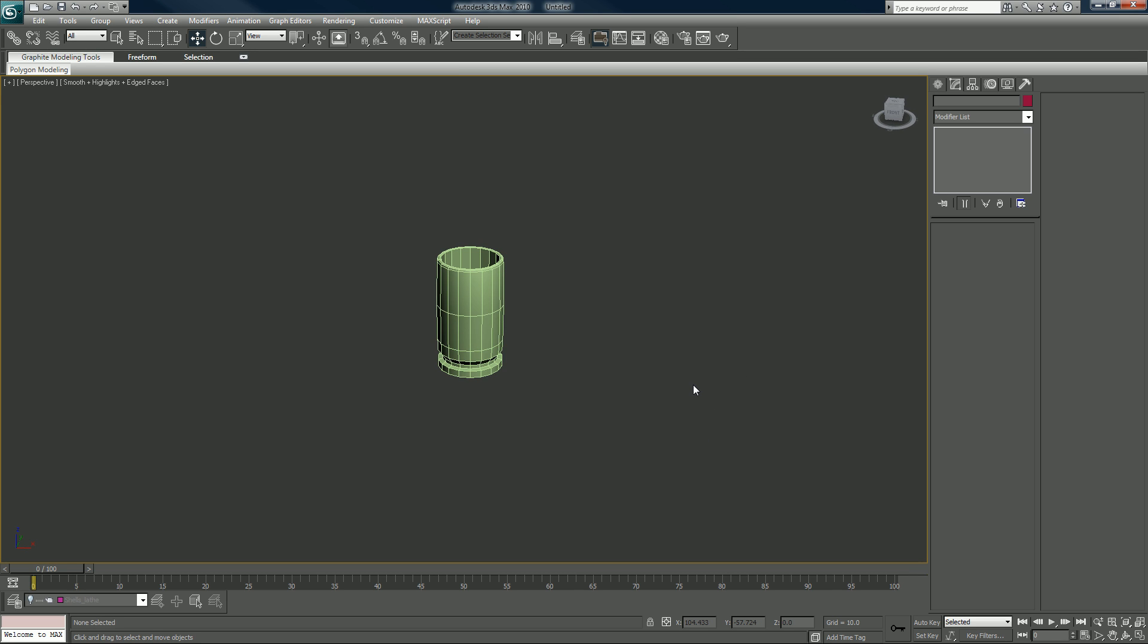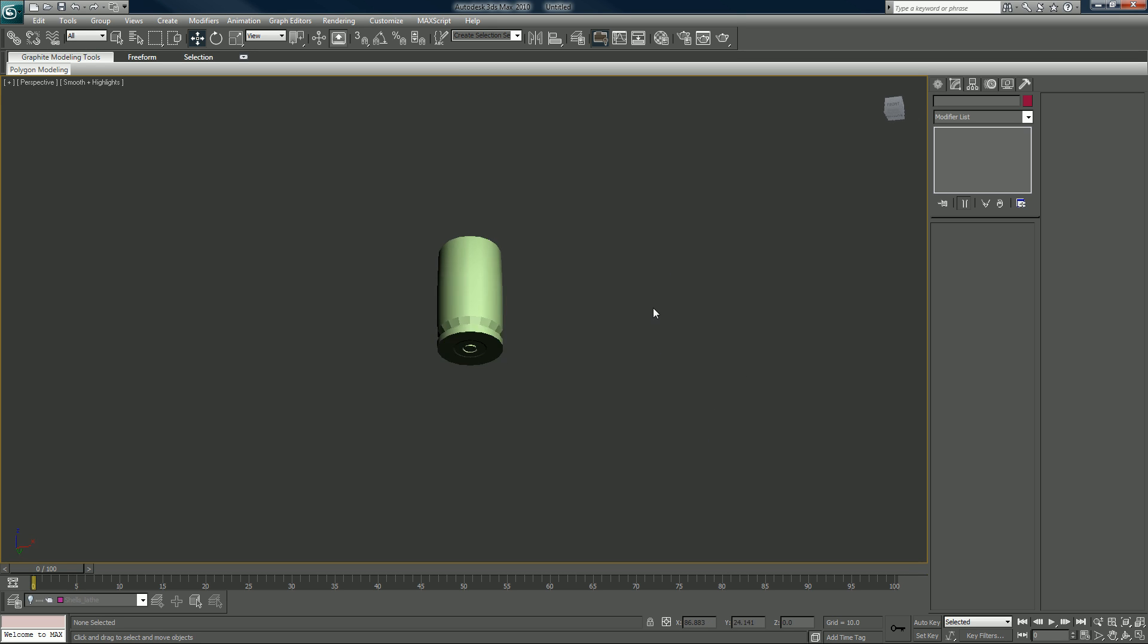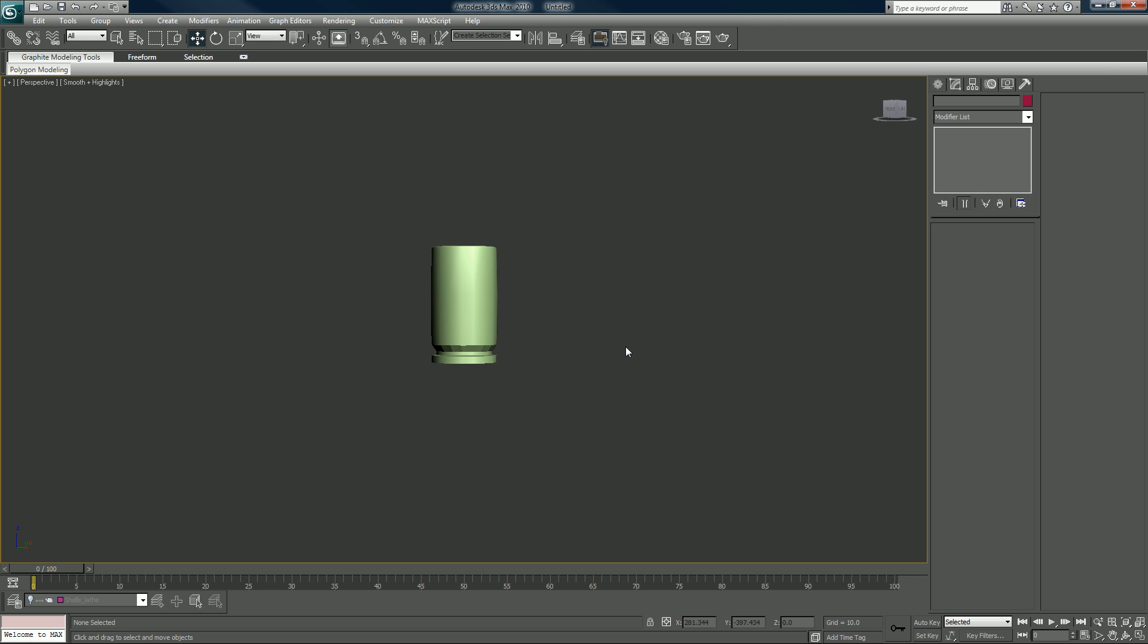All right, so now we have the shell that we're going to work with. I want to... I don't know what stuff we could do next, I guess we could...